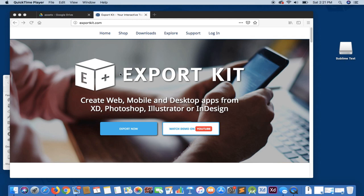Hi and welcome to Export Kit. In this example, we're going to demonstrate how to install the Export Kit plugin with Adobe XD.